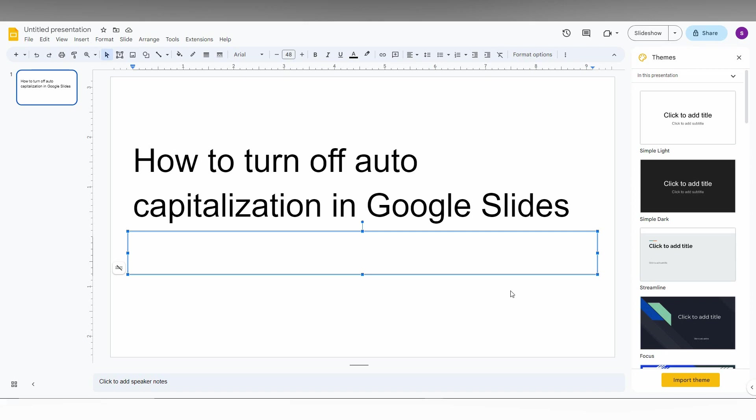So this is a very important video - how to turn off the auto-capitalization in Google Slides. It will be used wherever and whenever you just want in editing the documents and formatting the text.